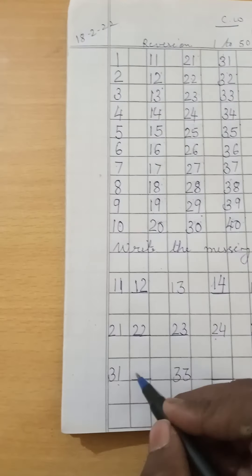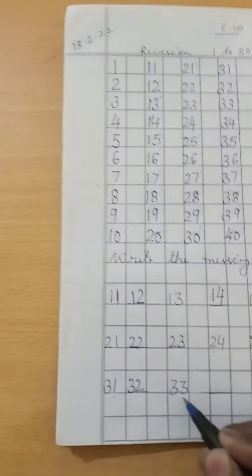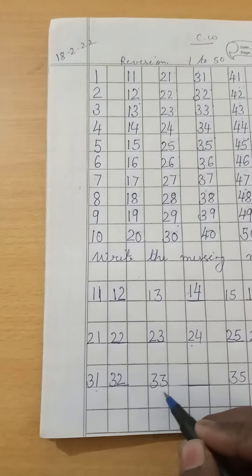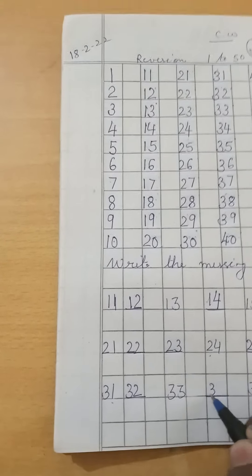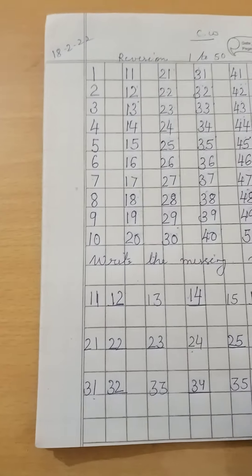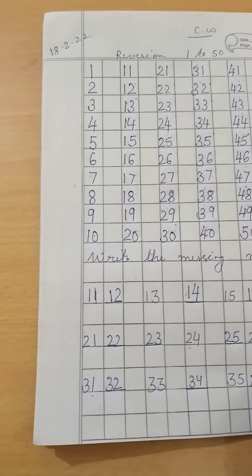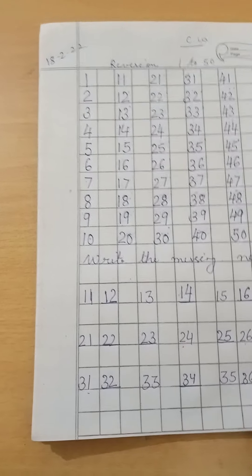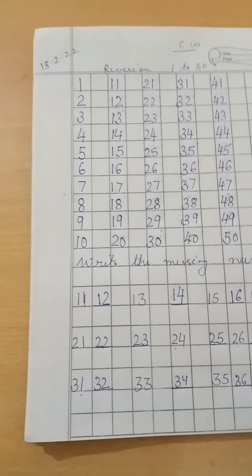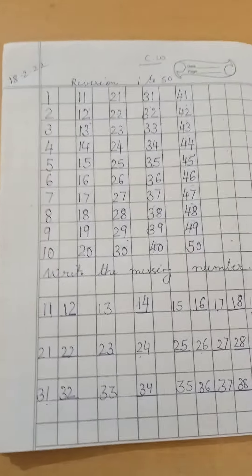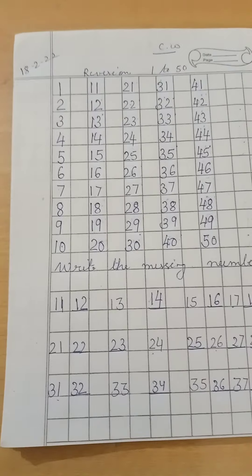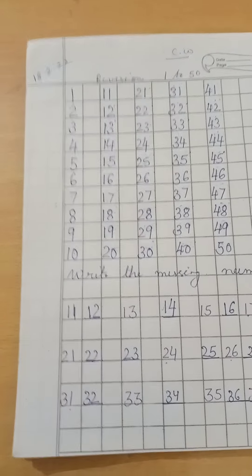31 after? 32. 33 is written. 33 after? 34. 35 after? 36. 37 after? 38. 39 after? 40. Do this as a revision work. Thank you and have a nice day.